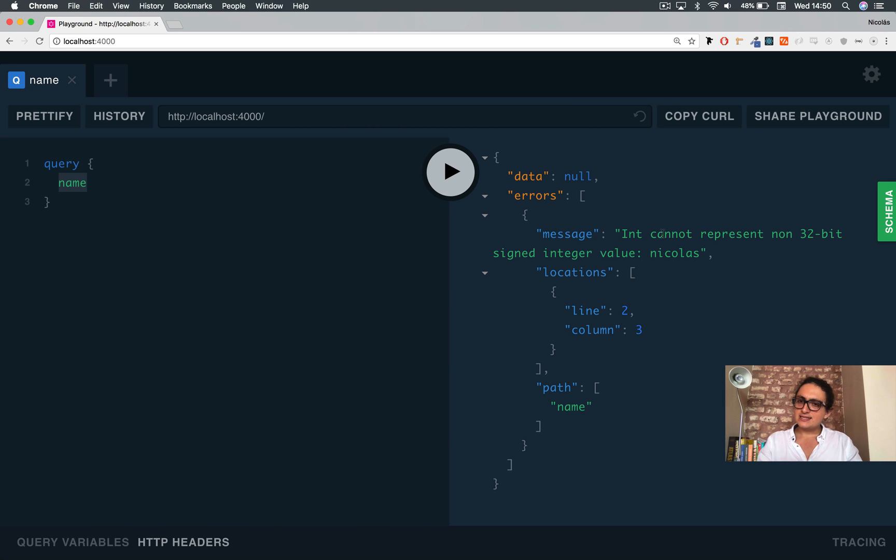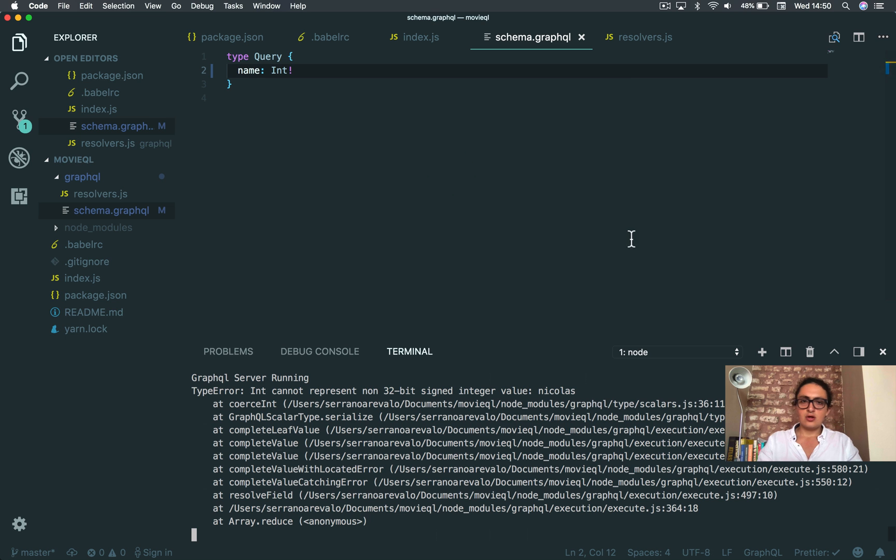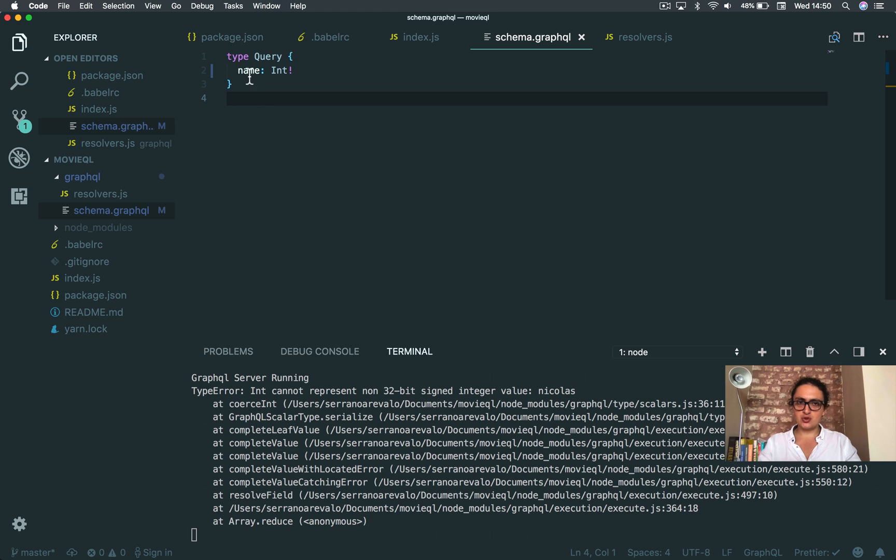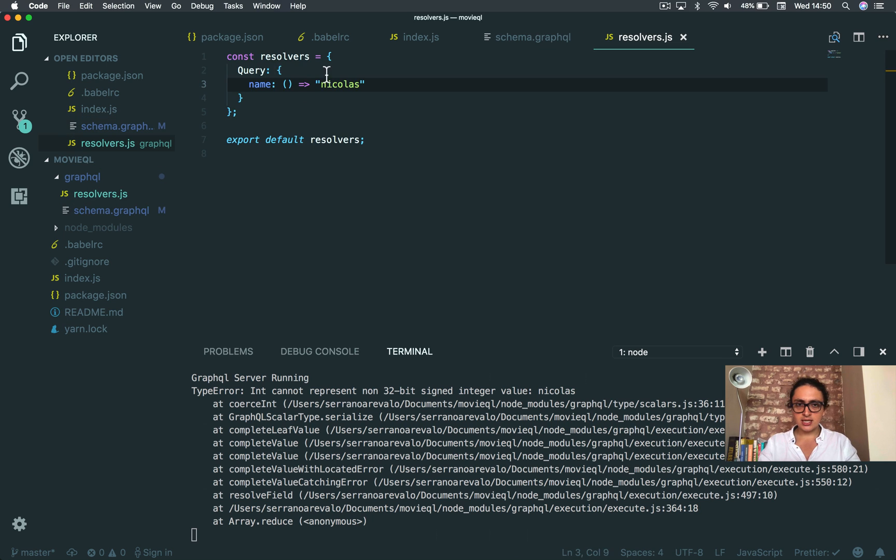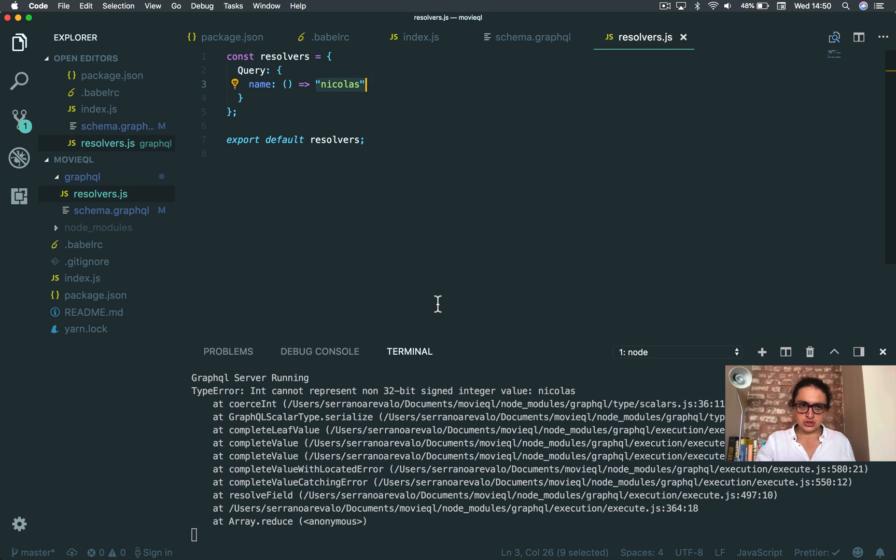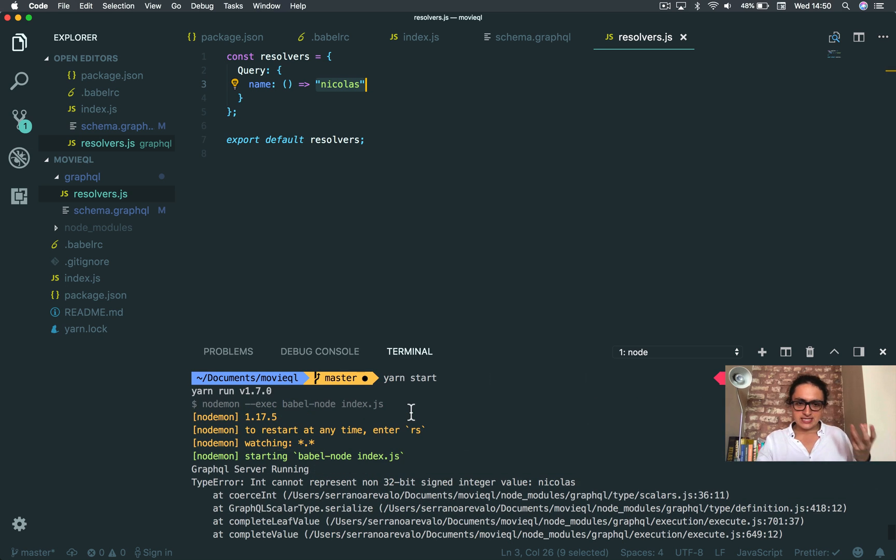it says that what I told them that I was going to do was that I was going to return an int, this means a number, from the database. And actually what I'm returning, it's a string.